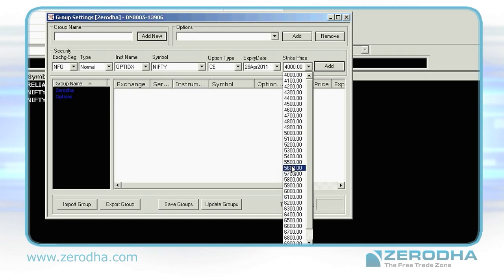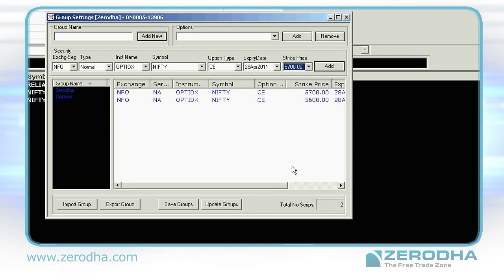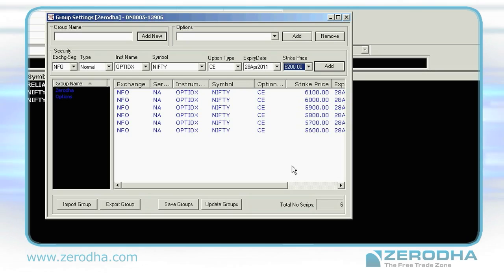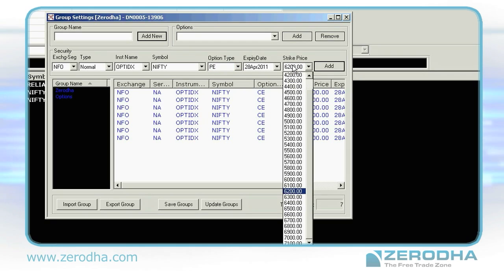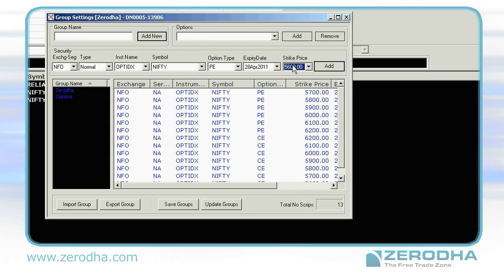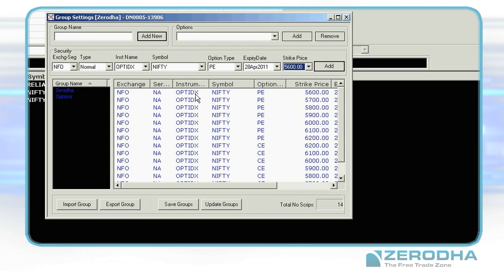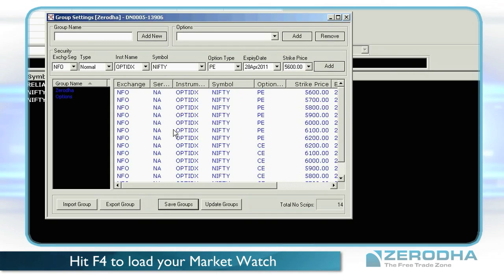You can have up to 55 scripts loaded in each market watch. Using the up or down arrow and hitting Enter will help you load options of different strikes in a jiffy. Click on Save Groups and your market watch is ready.